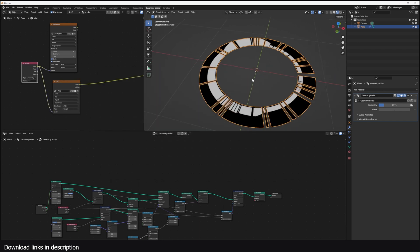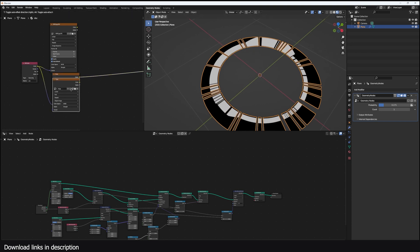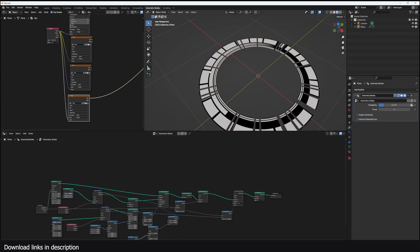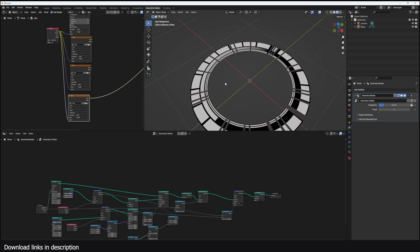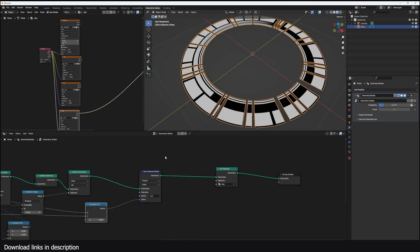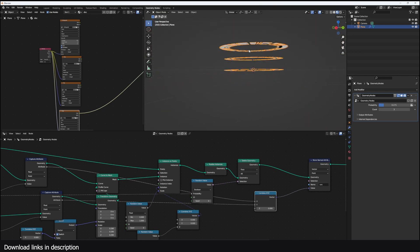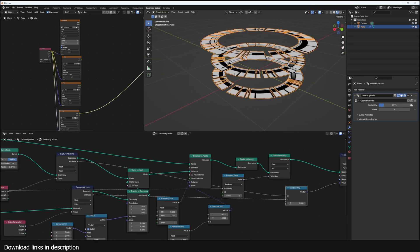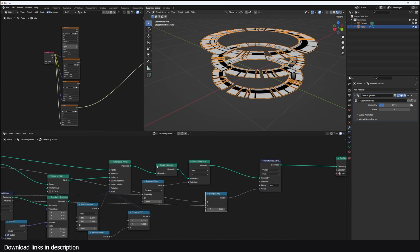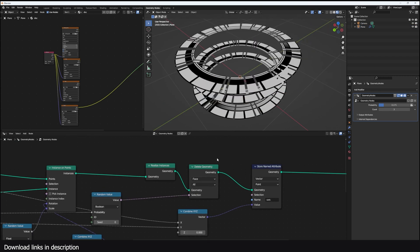I'll also show you how to make these designs easily within Blender and how to UV unwrap them. Let's say we have multiple disks and we want each disk to have a different texture. What we can do is give them a different color that we could use in the shader.